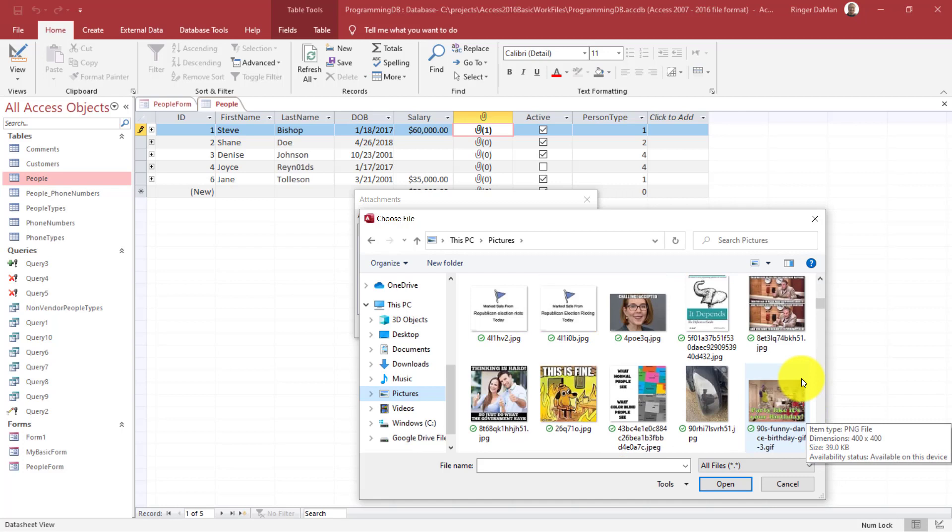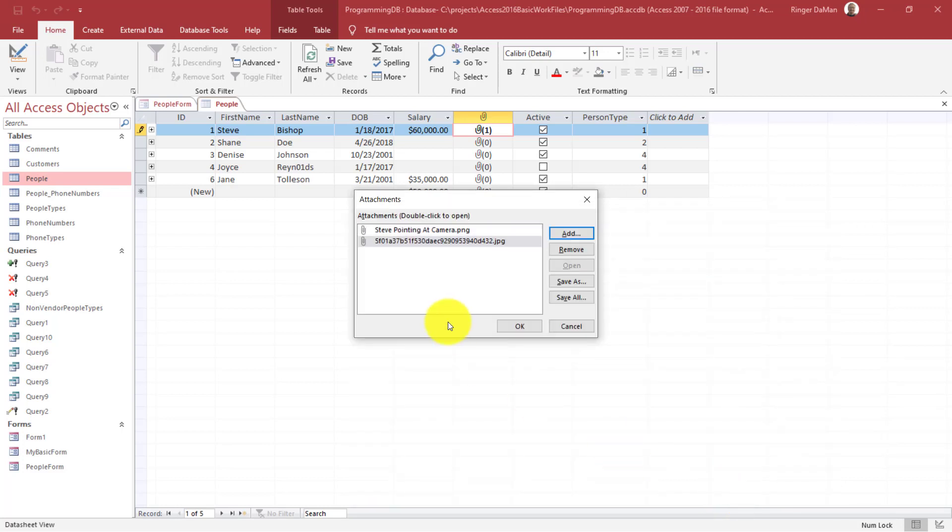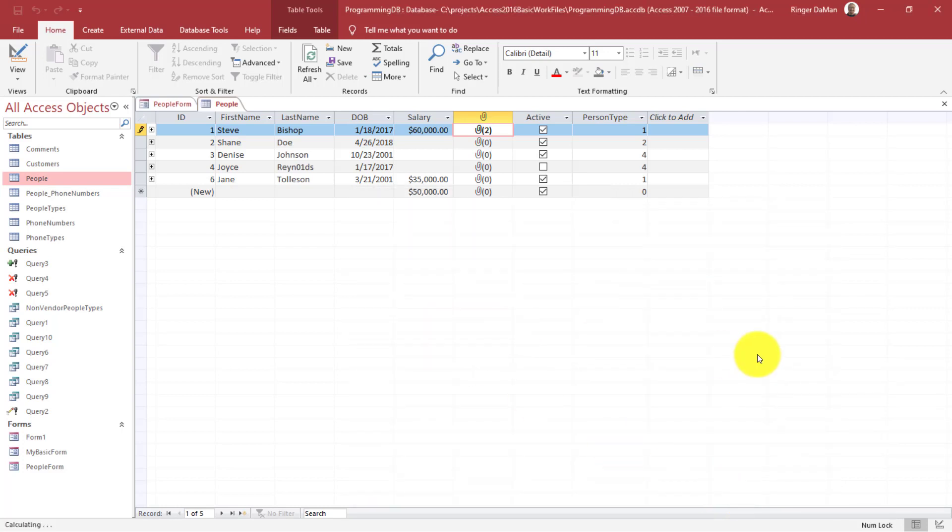Let's do this one right here. Okay. So now I have two attachments associated with this record. You can see that that is noted there with the two.